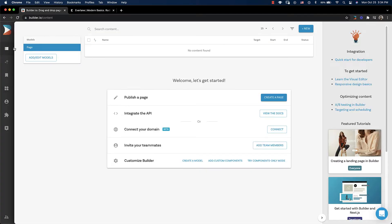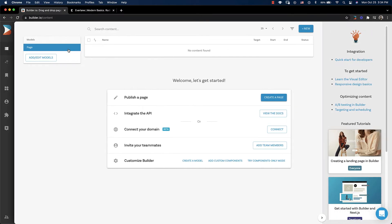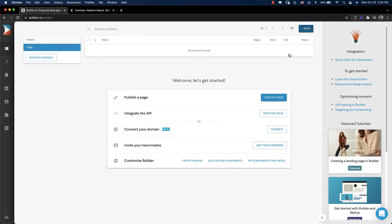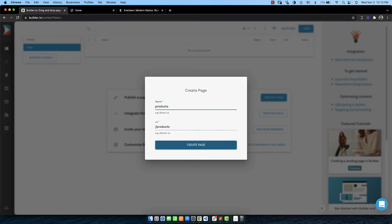In builder.io, on the content tab, you can create pages by clicking on the new page button if you've never created a page or the new button. You can enter any name you like here. Let's enter products as the name of our page and it will automatically fill out the URL field. Click the create page button.